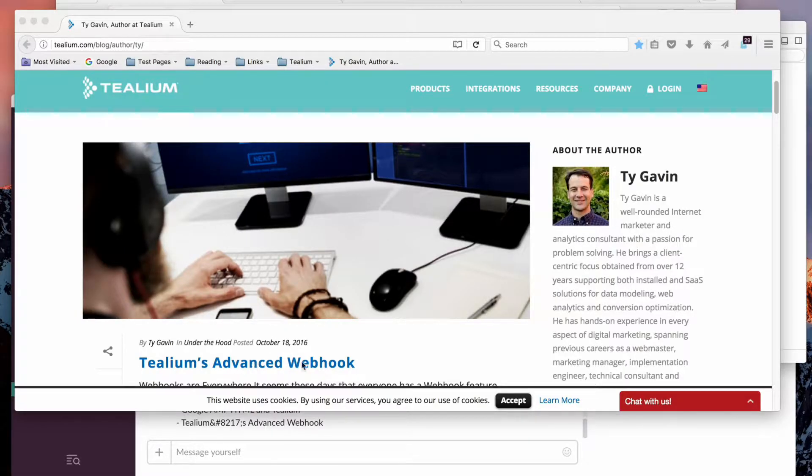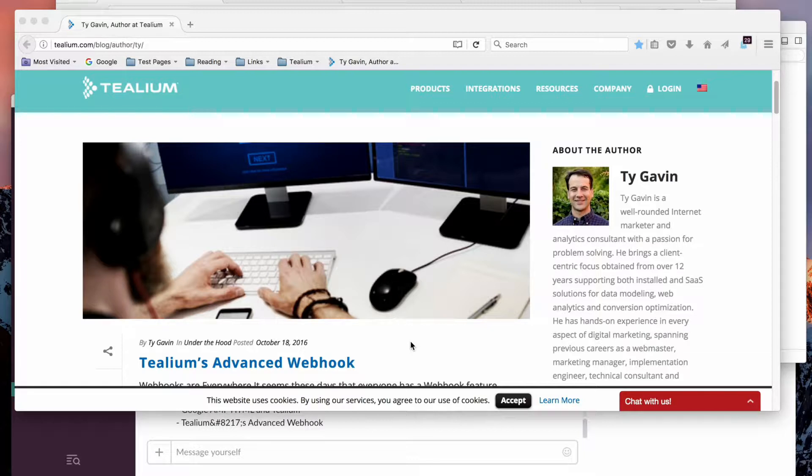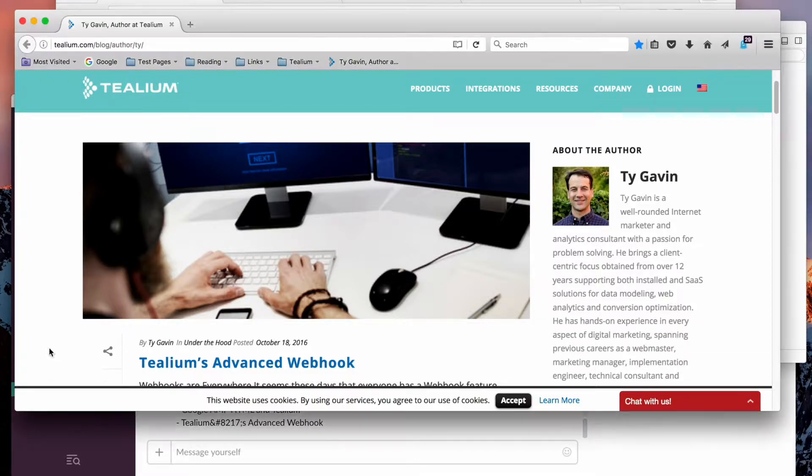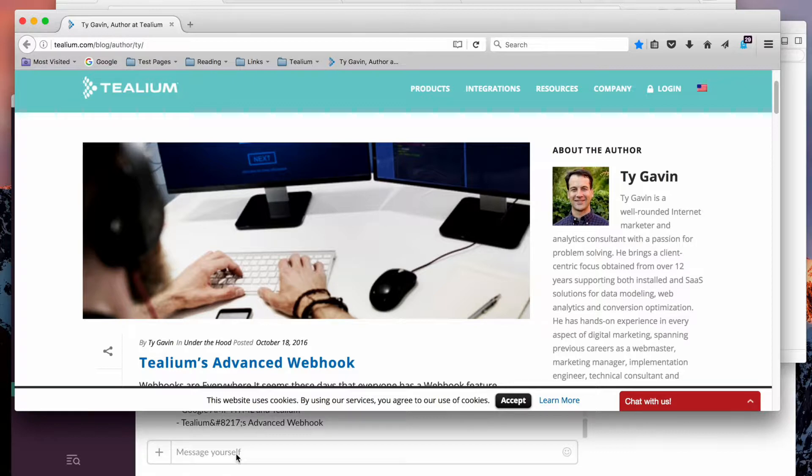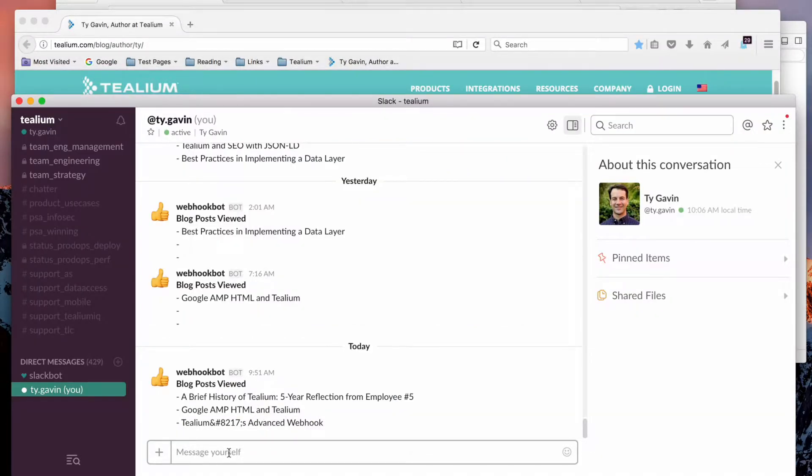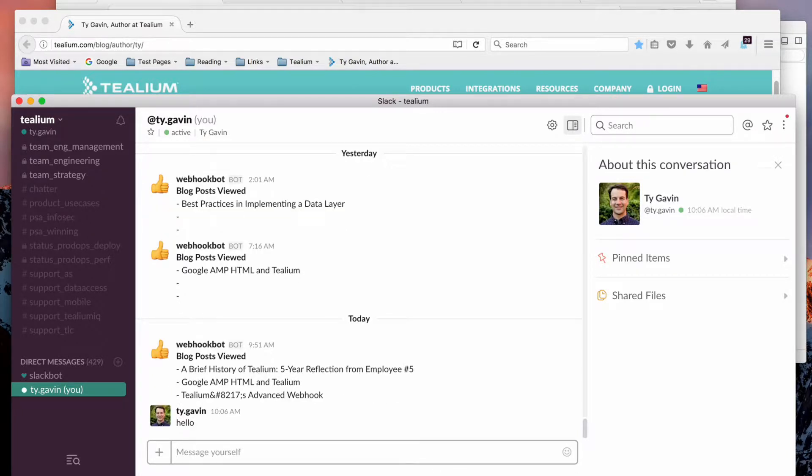I've written one on Tealium's Advanced Webhook and so this is sort of the video version of what's been posted online. It's an integration with Tealium using our Universal Data Hub and Slack, which is a fun technology where you can message yourself and others.